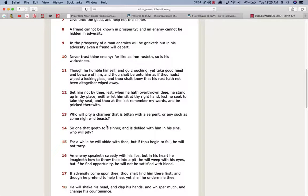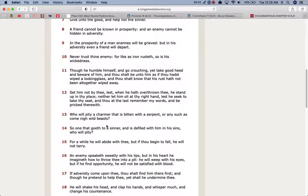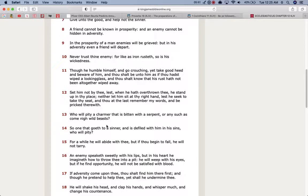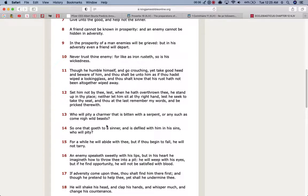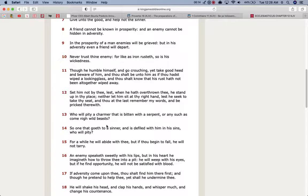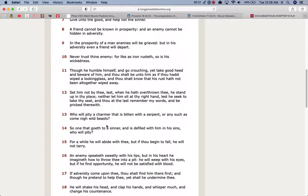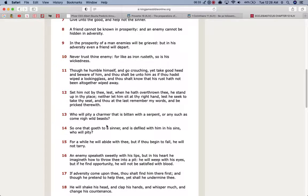You, the same devil that has enslaved you and beat you and giving you all kind of GMO and abominable food, the same one that's trying to so-called cure you. Verse 11, though he humble himself and go crouching, take good heed and beware of him, and thou shall be unto him as thou has wiped a looking glass, and thou shall know that his rust, meaning his wickedness, have not been altogether wiped away. So this devil's humbling himself right now, he's pleading, he's begging you, Jakes, to take this formula, this potion. And he's acting like this is what we need to get things back to how they once were, and this devil is a liar.